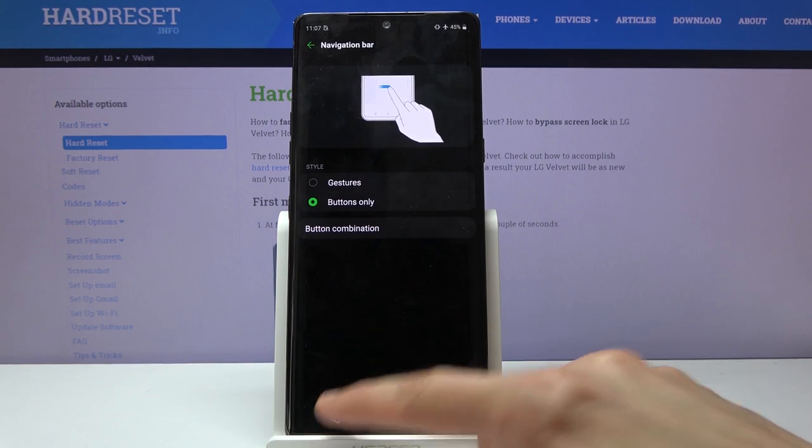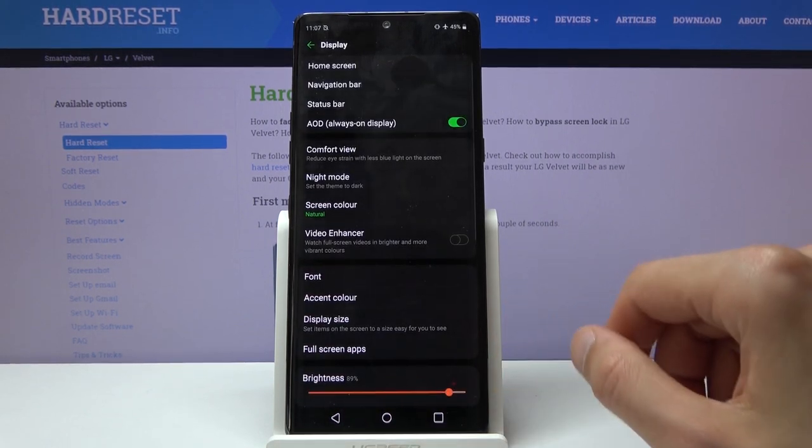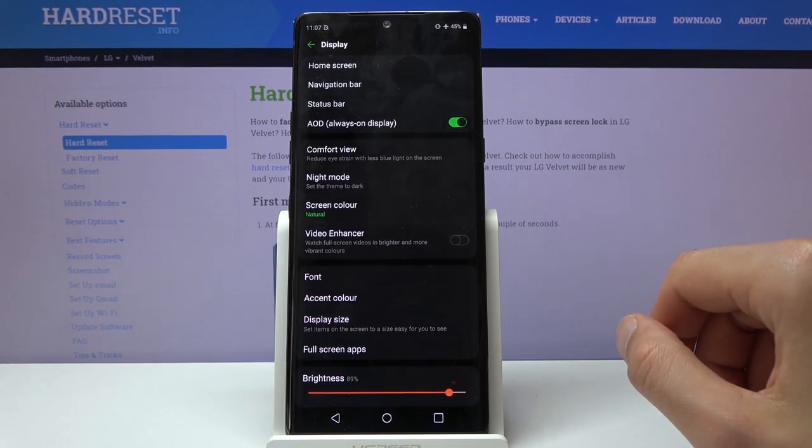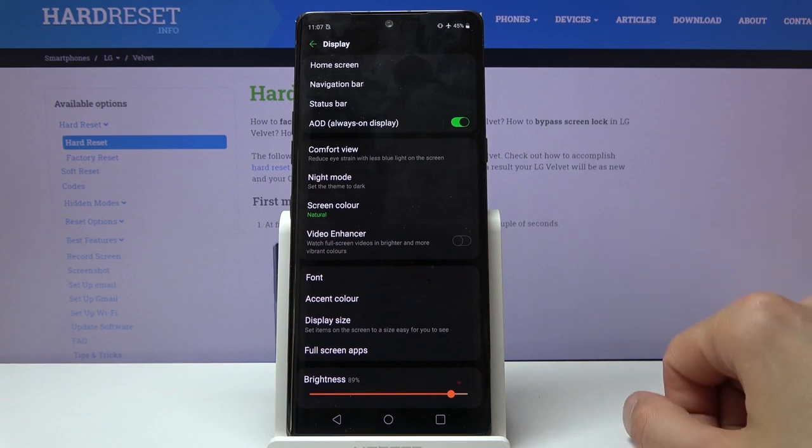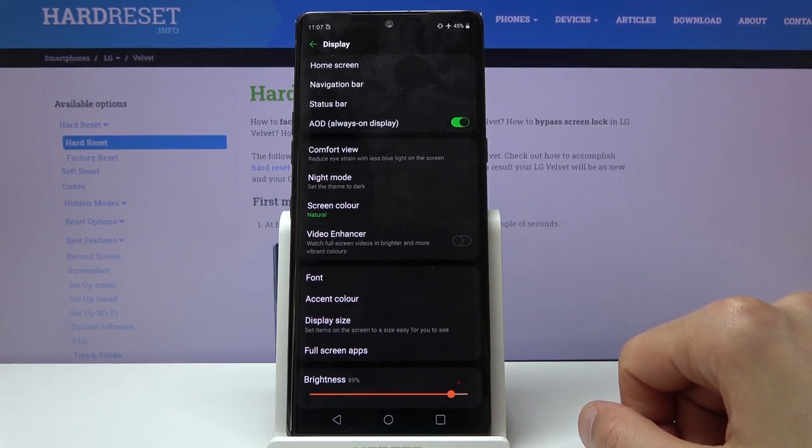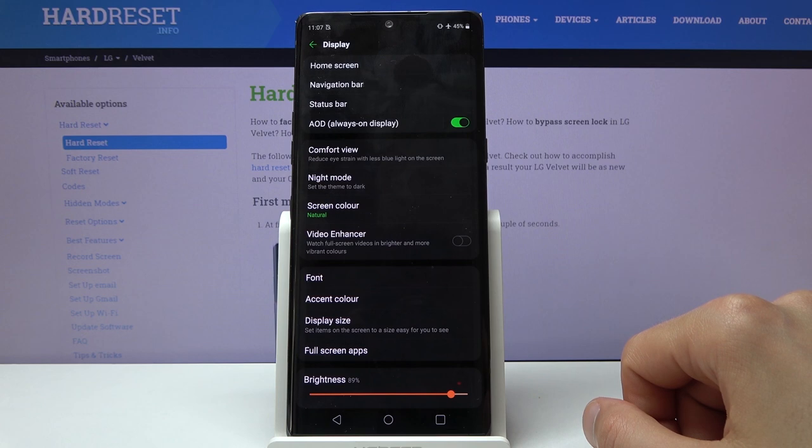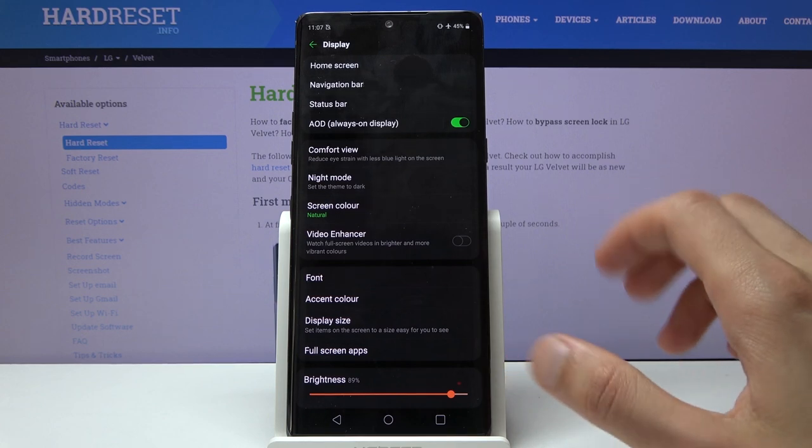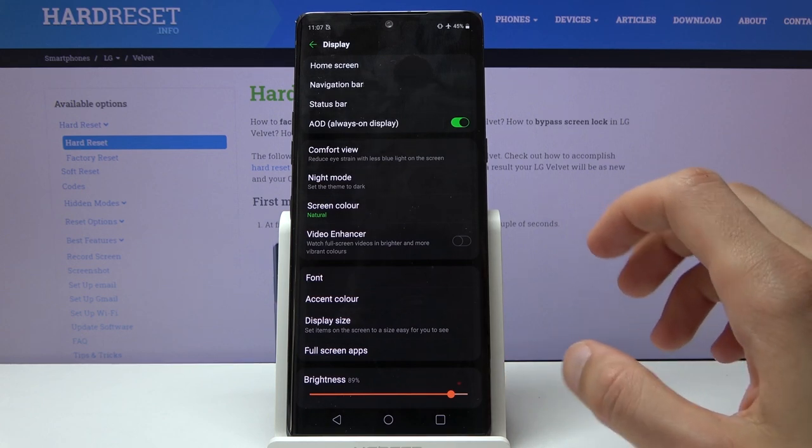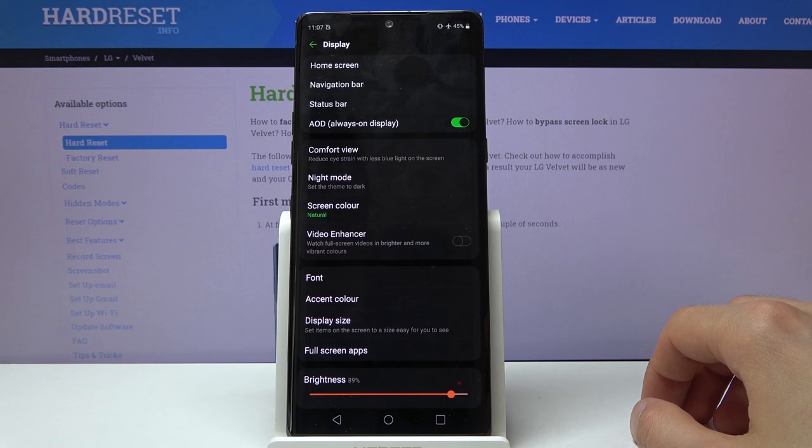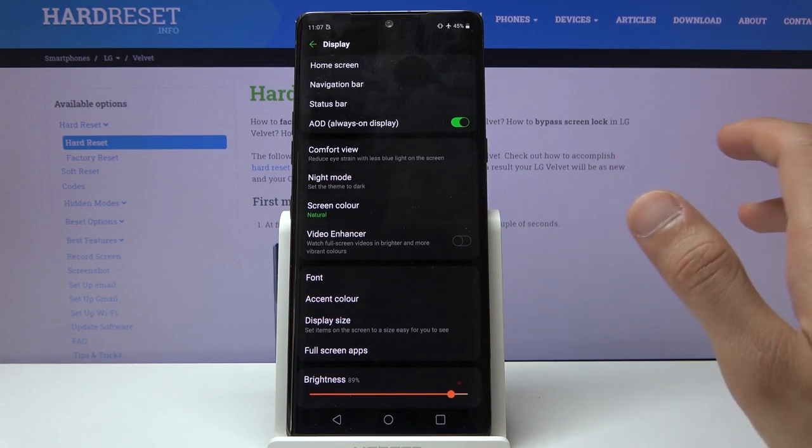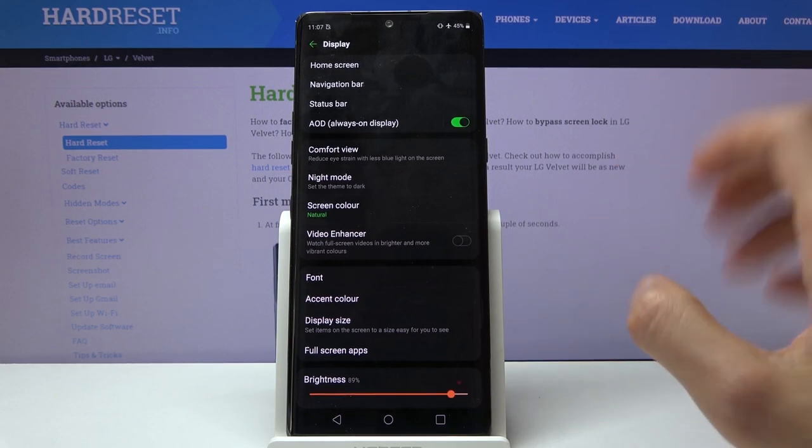Moving on to the video enhancer, which is accessible right here. As you can see in the gray text below, it lets you watch full-screen videos in bright and more vibrant colors.